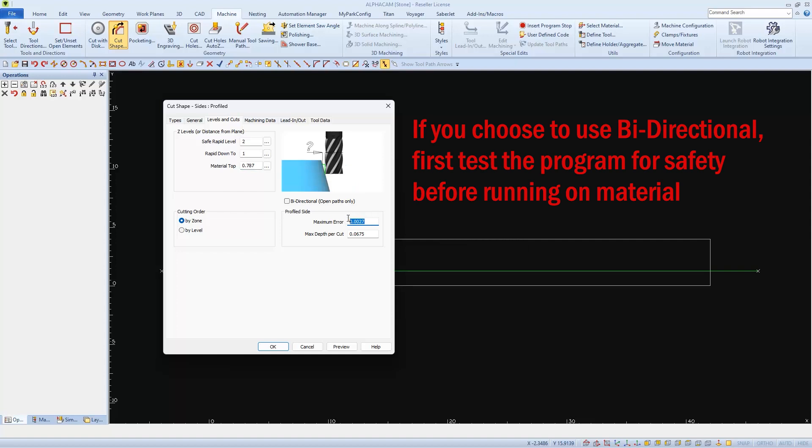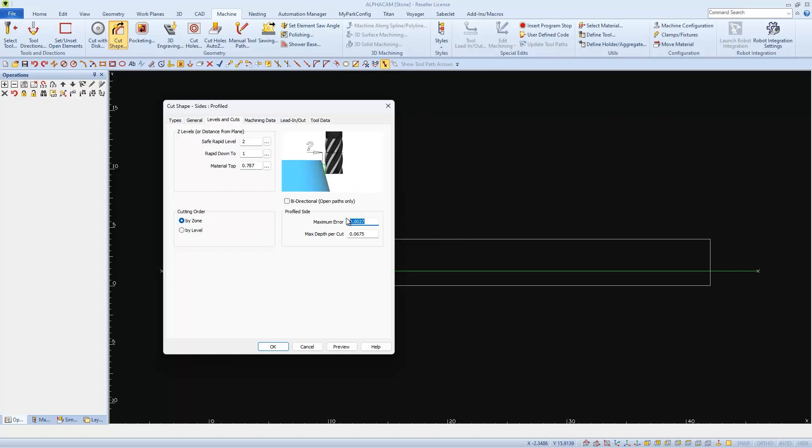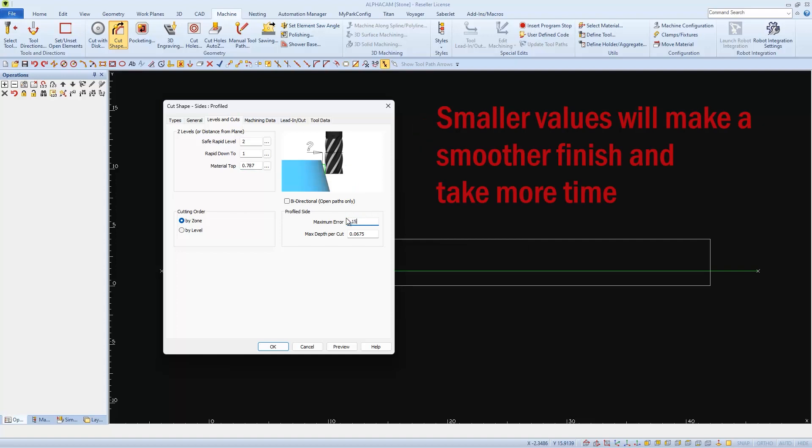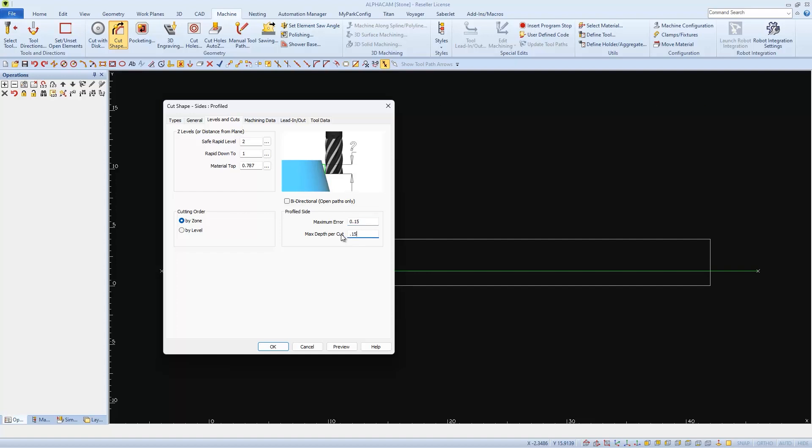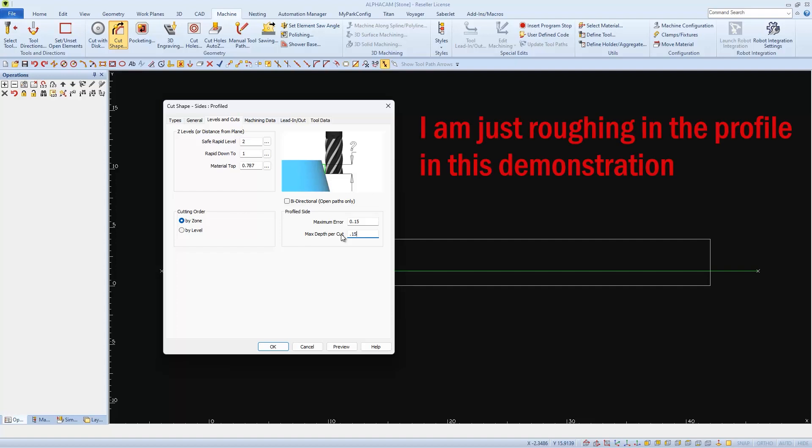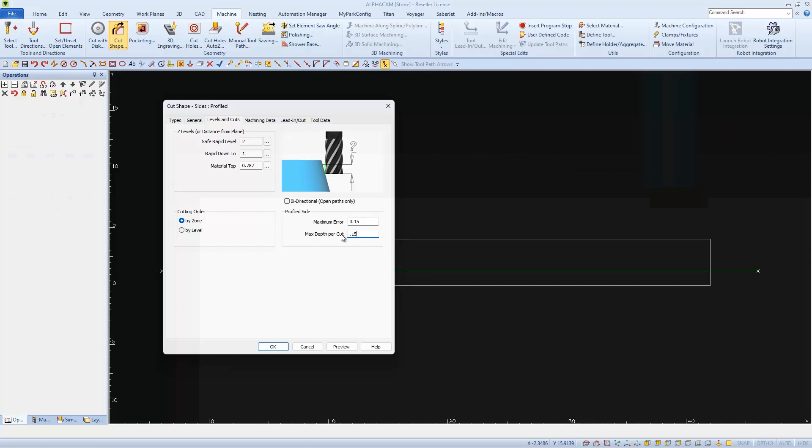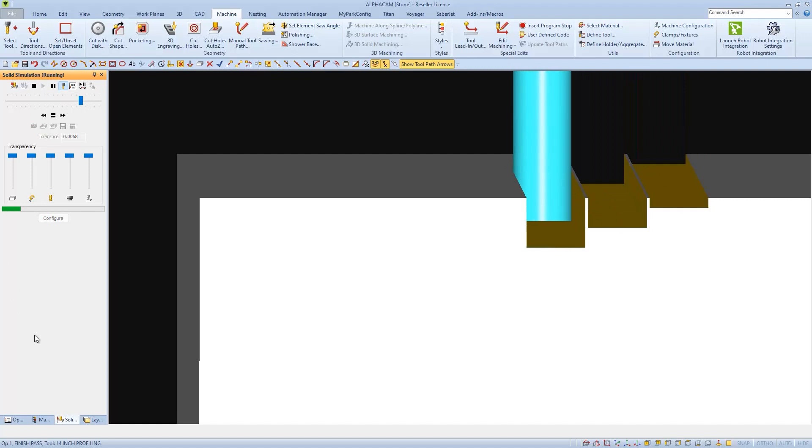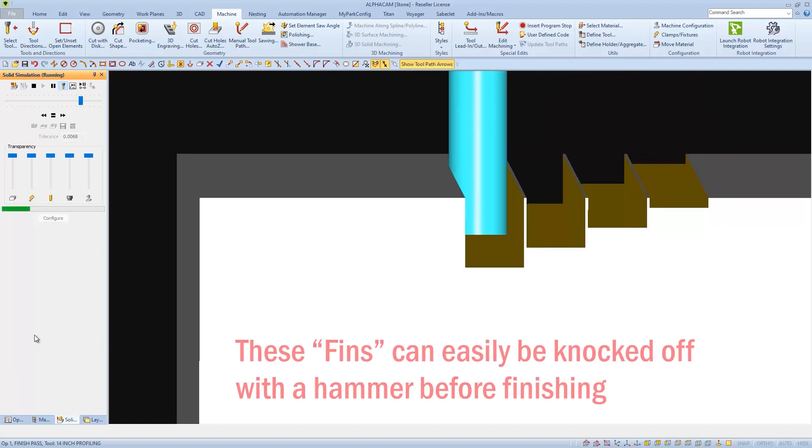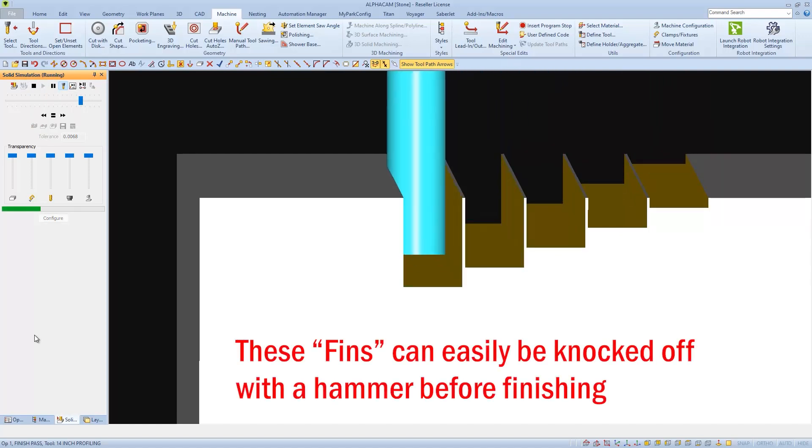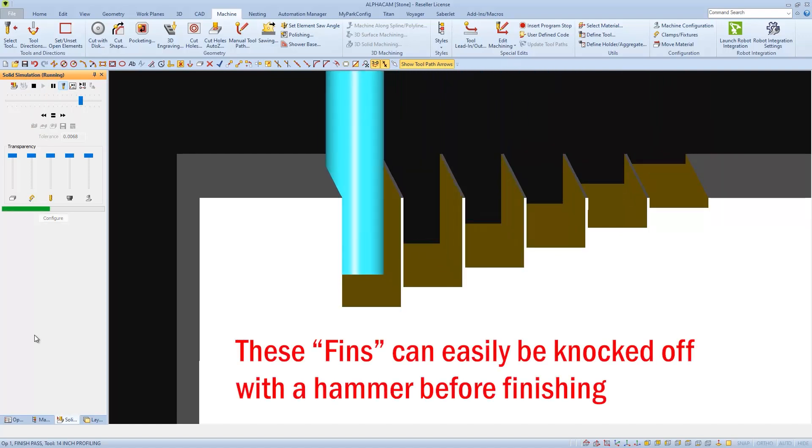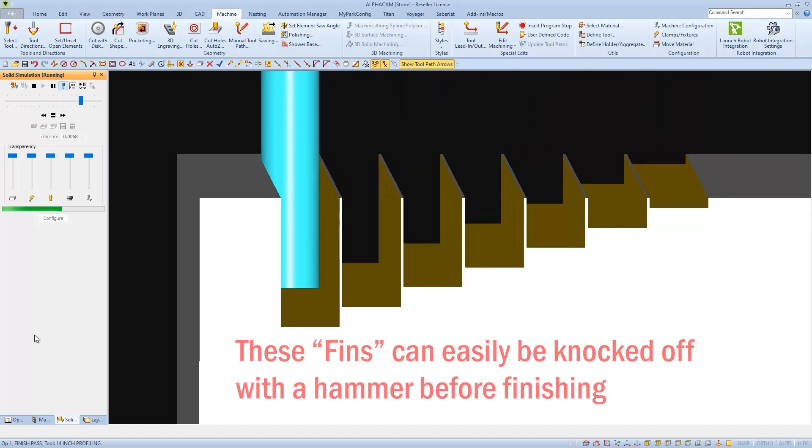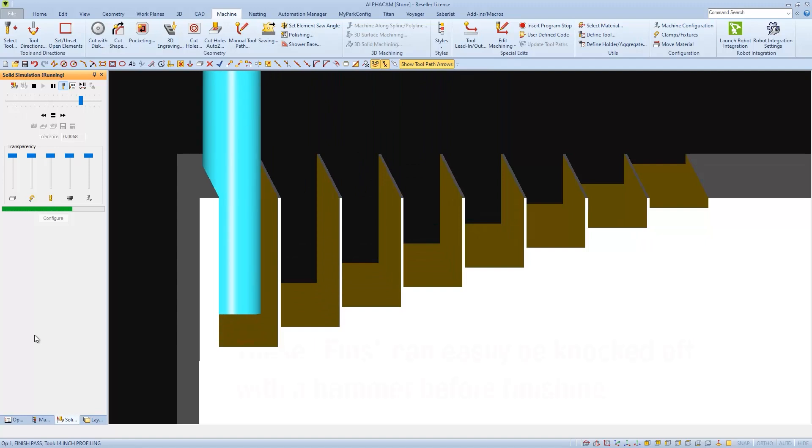When making this Profile Type of Cut, the Max Error is the Step Over, and the Max Depth Per Cut is the Step Down. I usually set these two the same values. Today, I'm going to set them both at 0.15, which is a little wider than the thickness of my blade. And as shown, this can eliminate blade deflection and is a great way to make a roughing cut.